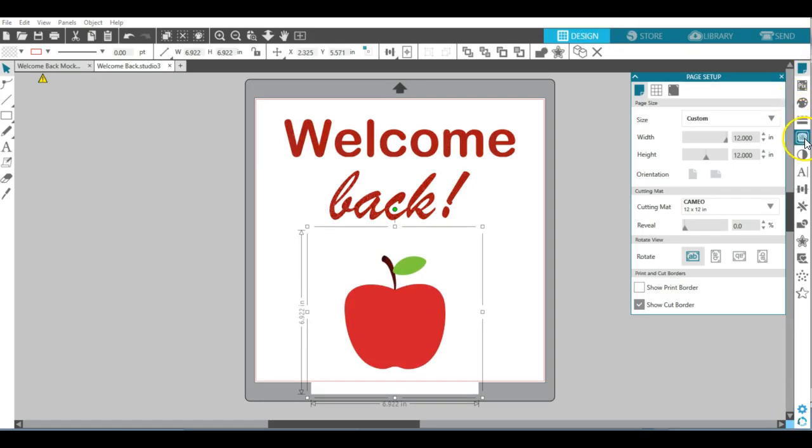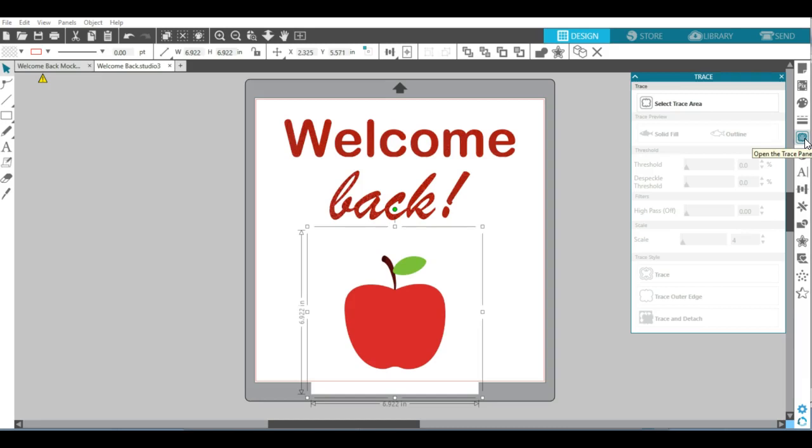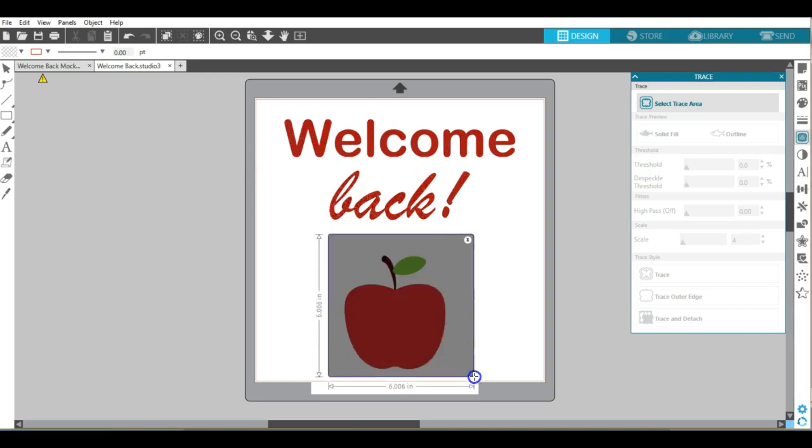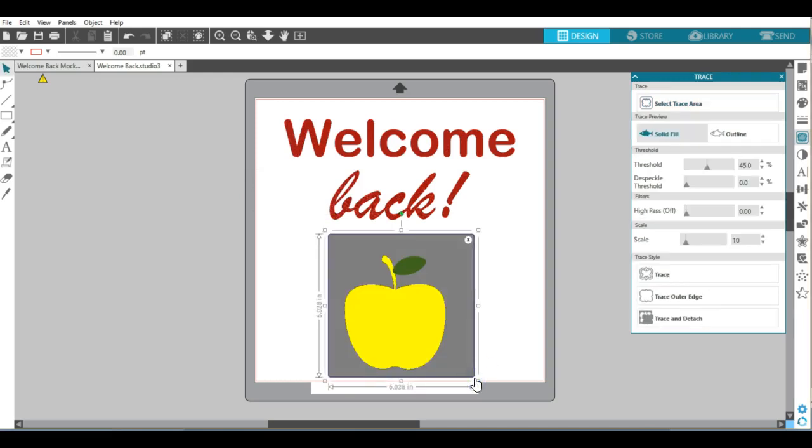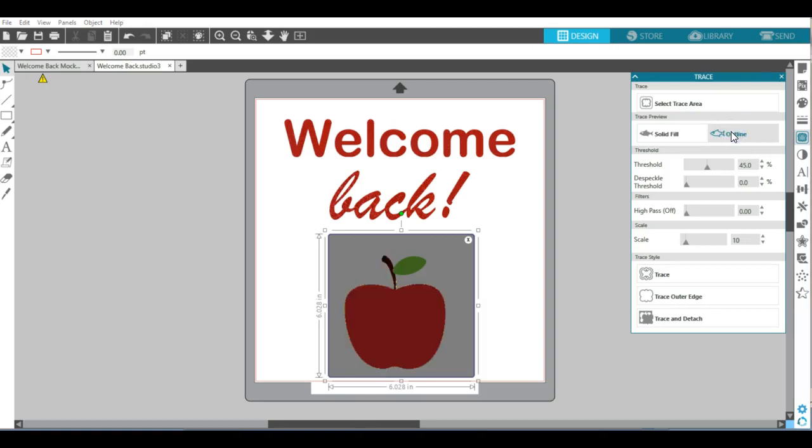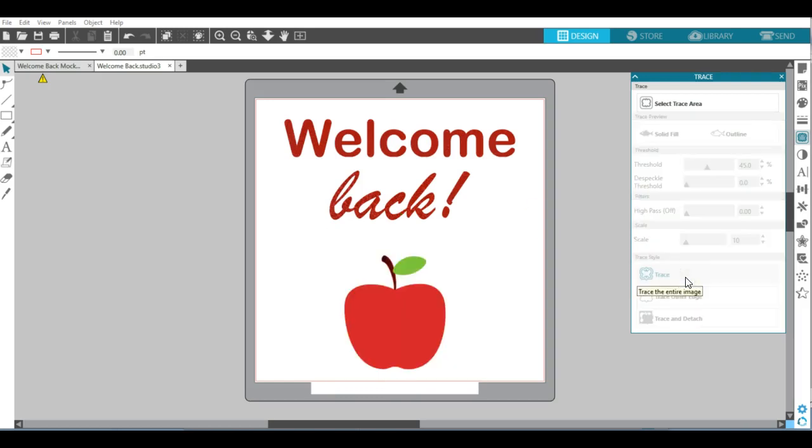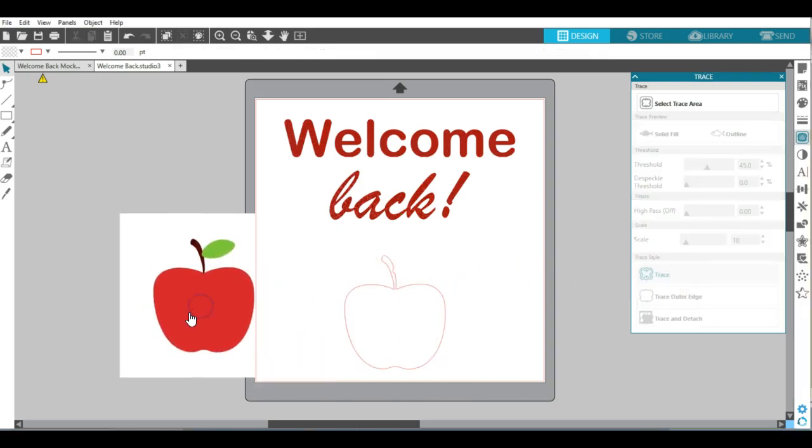They have this tool here called the trace. If I open the trace panel and select trace area and draw a box around the apple, you will see that I can choose either outline or solid fill. Then I can trace that apple, and if I drag this apple off to the side, which is the image, you will see the cutout here.